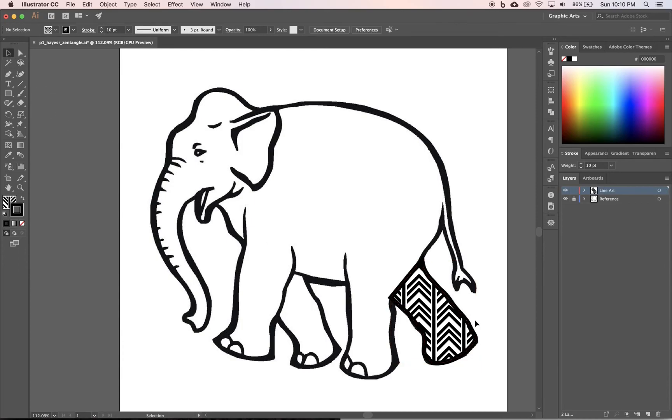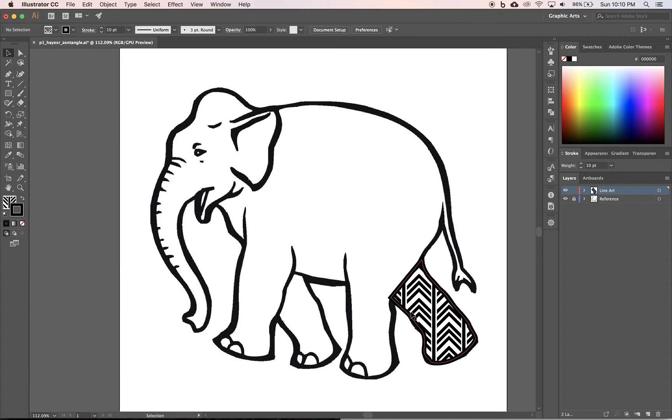So what I want to see is that you've created a bunch of individual shapes with different patterns. Okay.